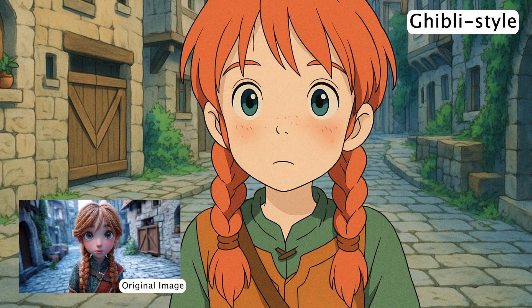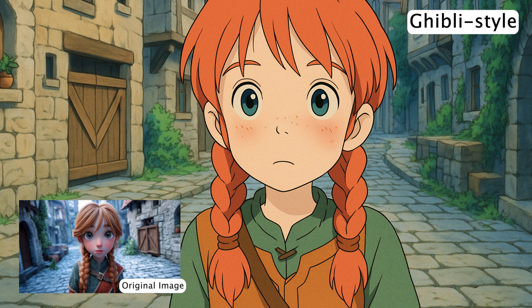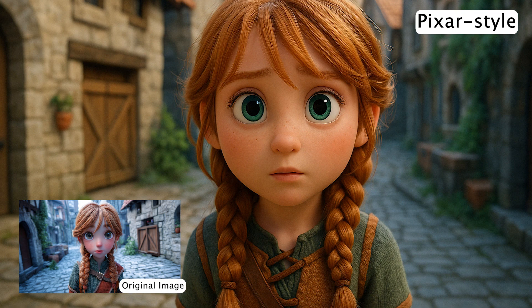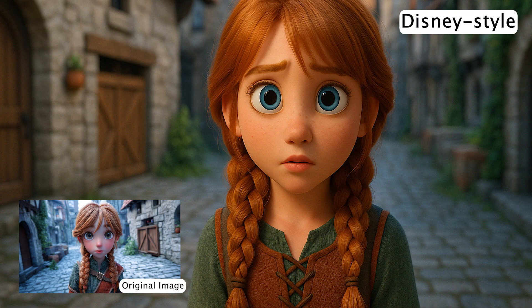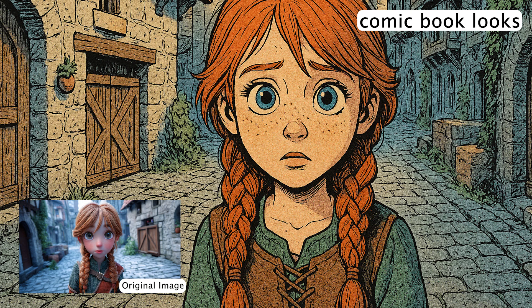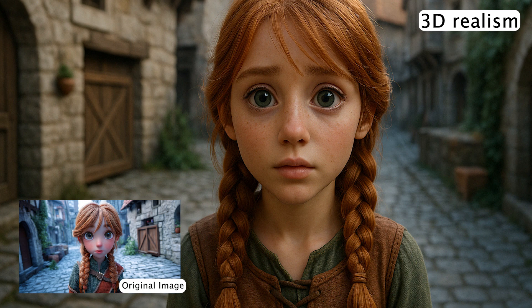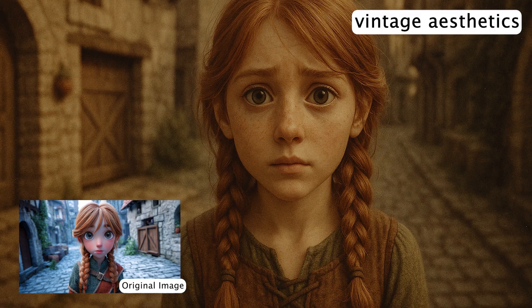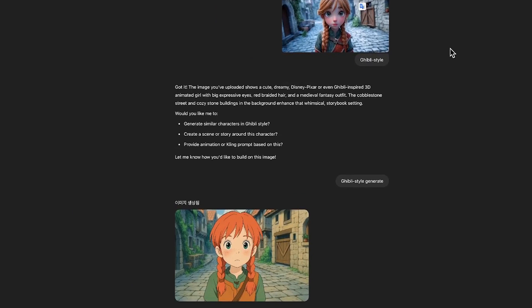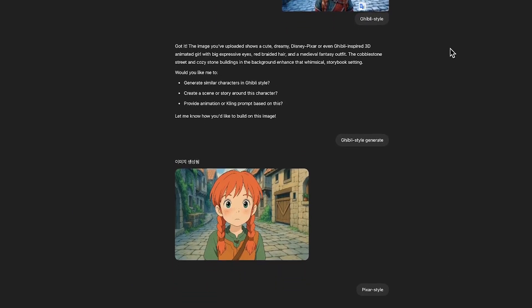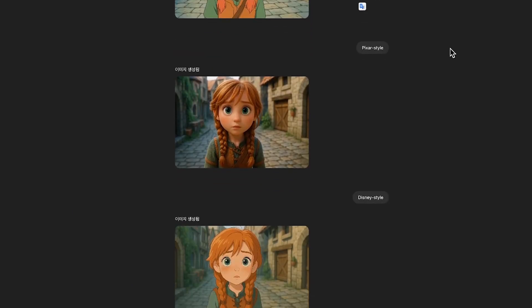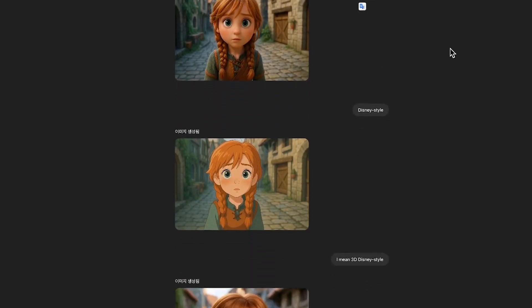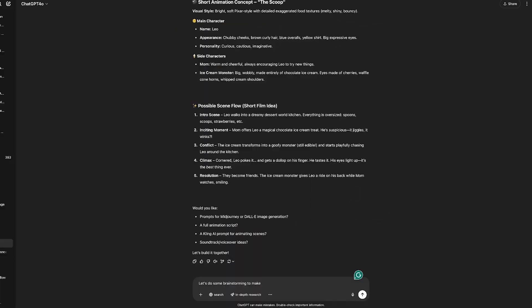Ghibli style brings a soft, dreamy atmosphere with emotional storytelling. Pixar style has a vibrant, clean look with expressive characters and cinematic lighting. Disney style adds a magical, classic touch with rich color and fairytale charm. You can also go for stylized comic book looks, 3D realism, or vintage aesthetics. Just describe the style you want and ChatGPT will guide you with tailored prompts to match that exact visual feel.